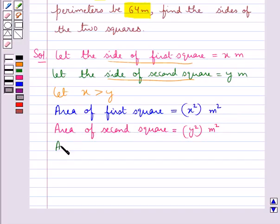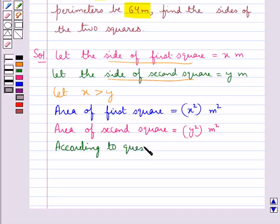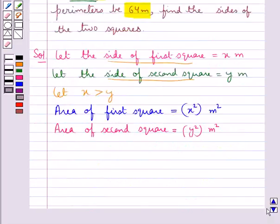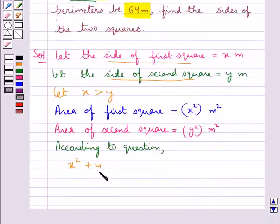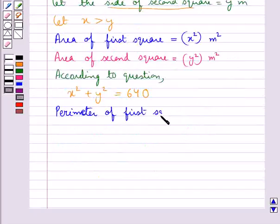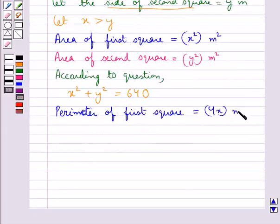According to the question, the sum of the areas of the two squares is 640 meter square. Thus we have x squared plus y squared is equal to 640. Now we consider the perimeters of both squares. The perimeter of the first square is equal to 4x meters.